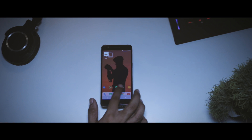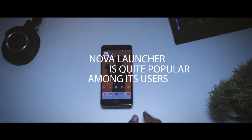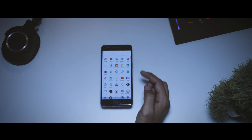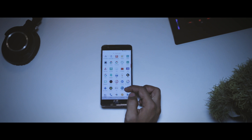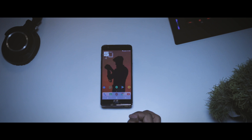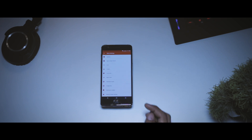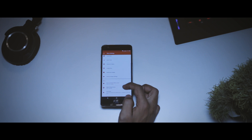Nova Launcher is super popular among Android users who want to customize and tweak their devices according to their preference. Recently, Nova released the latest version of Nova Launcher, that is 5.3 Beta 2, and it brings a couple of new features to the table. That's exactly what I'm going to show you guys in this video. Let's get started.